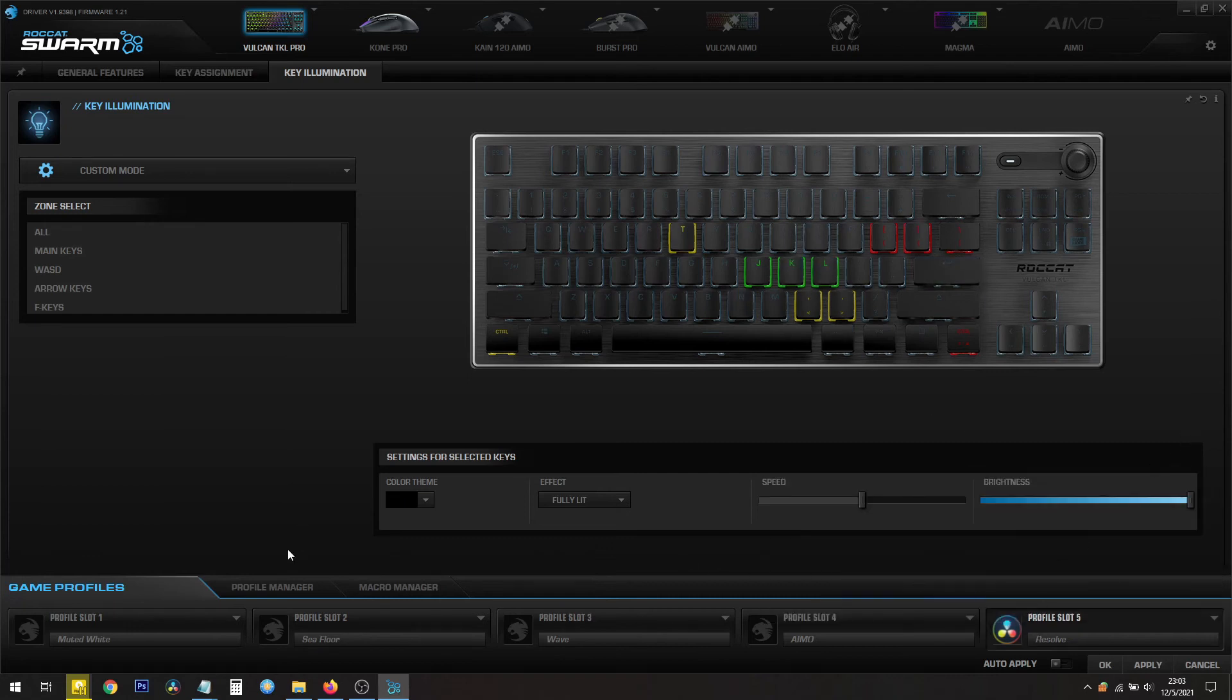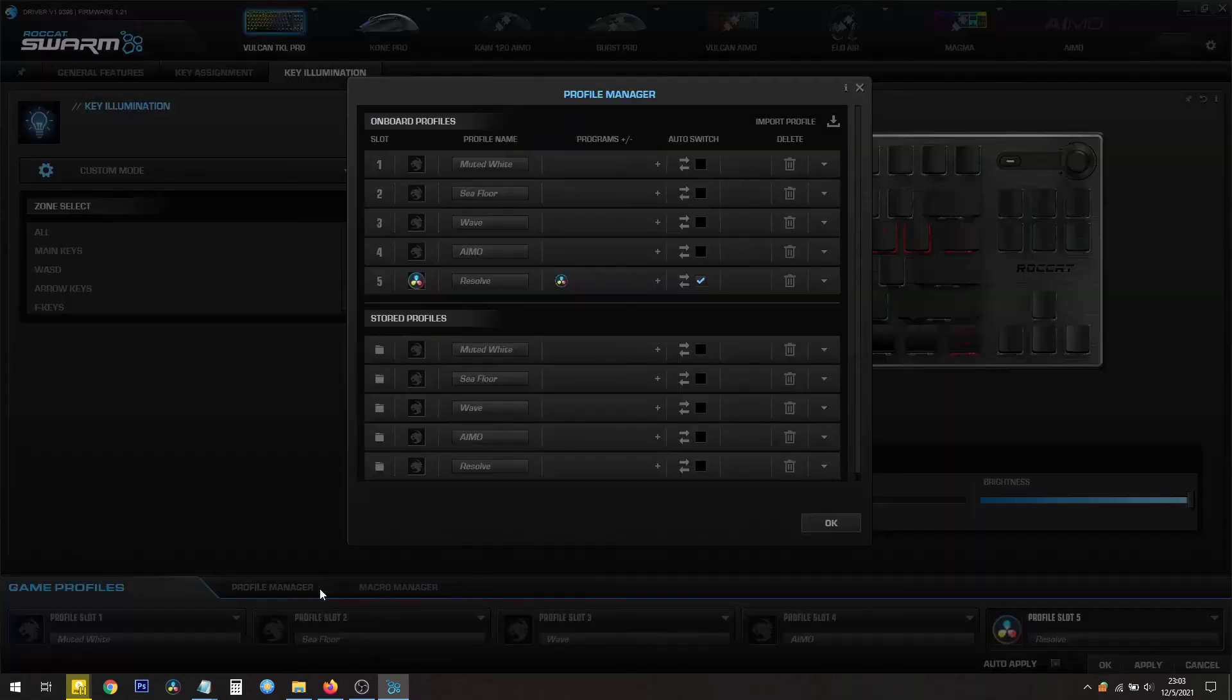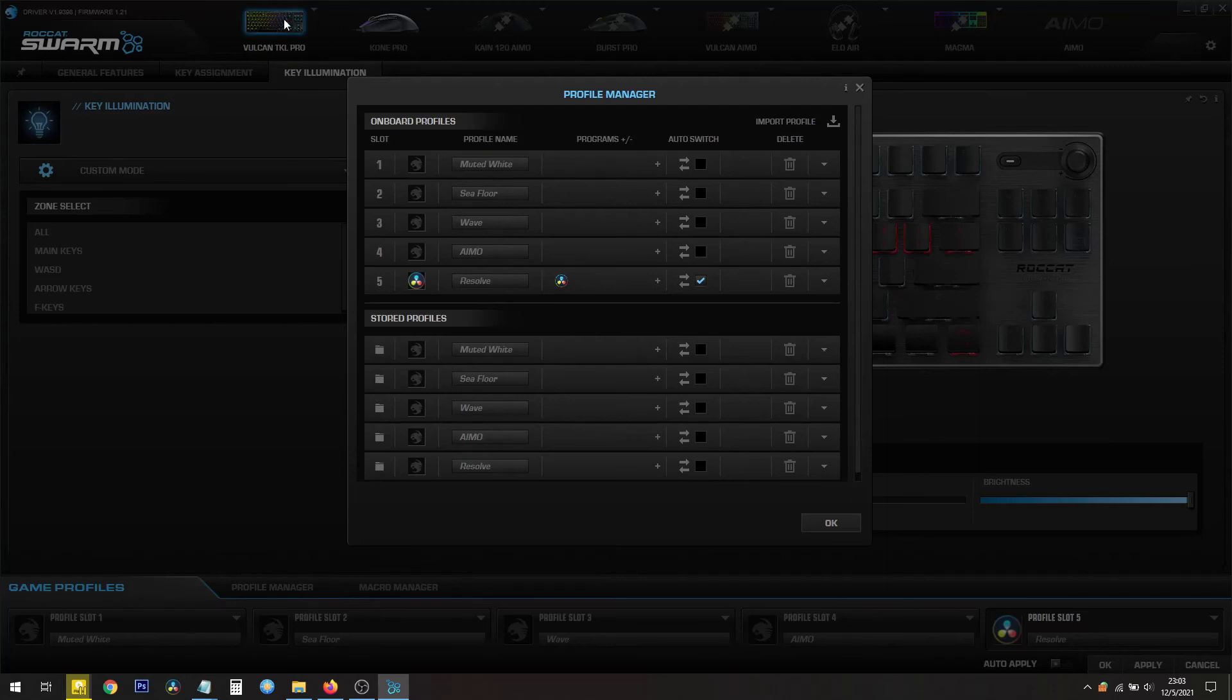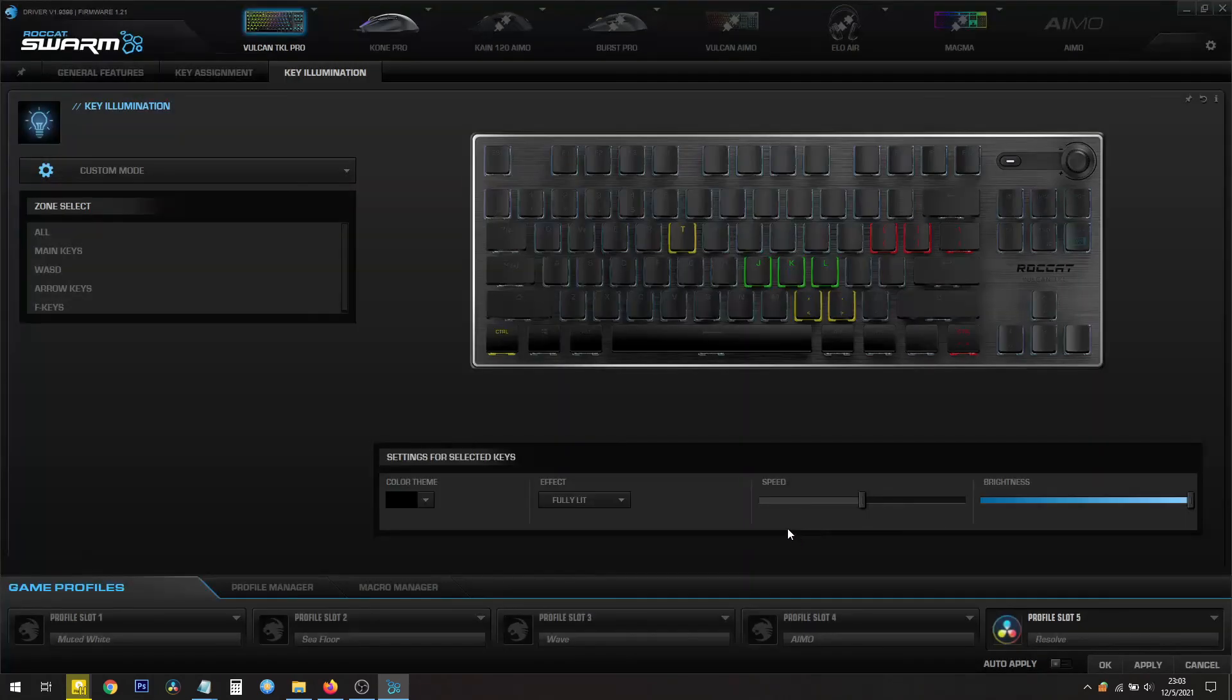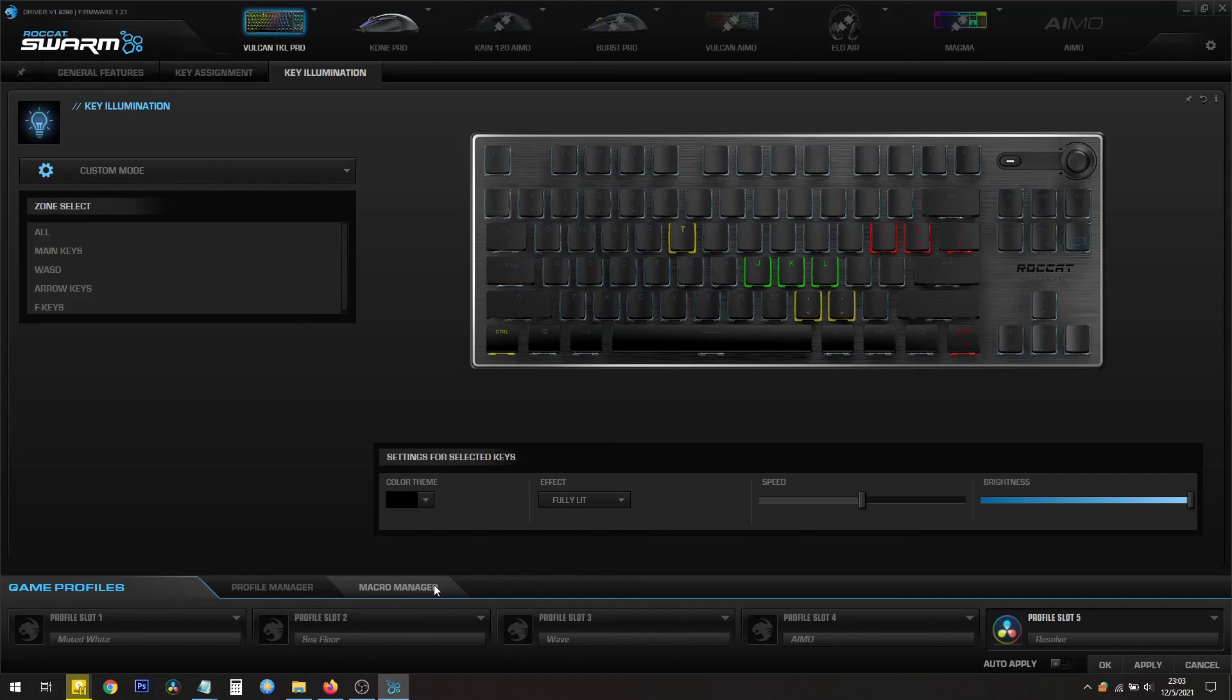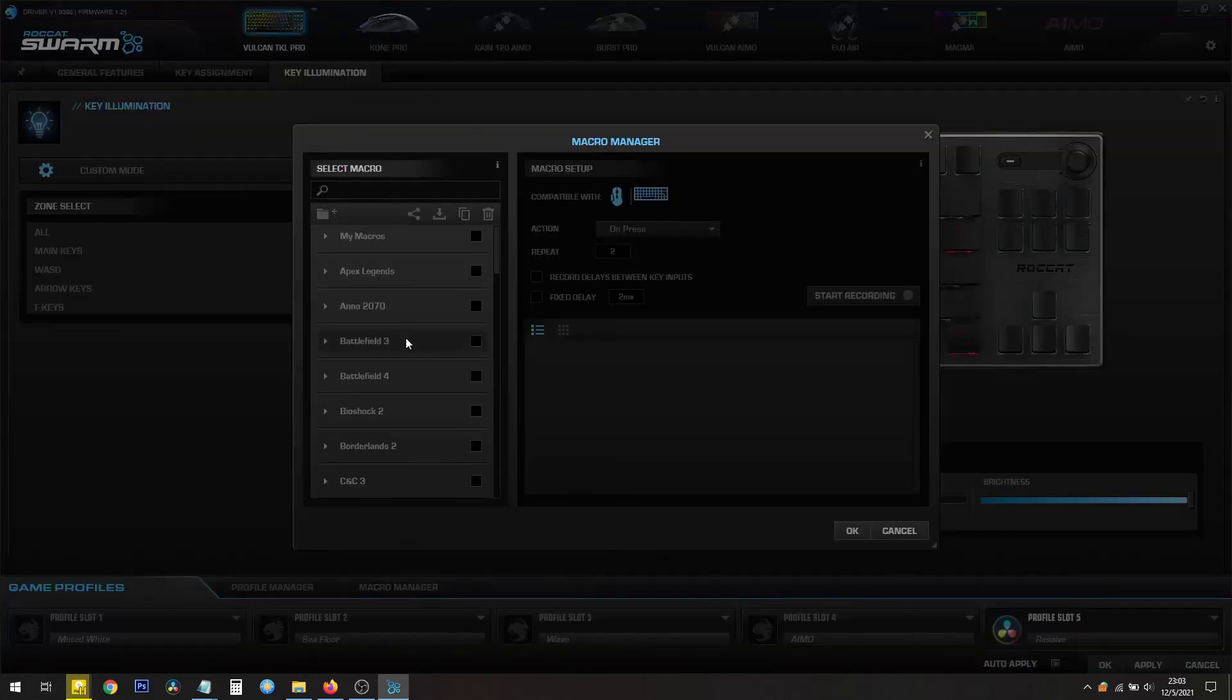You can also use the Profile Manager to manage the profile. This is Onboard Profiles. This Vulkan TKL has memory in there, so you can save these inside the memory. And you have stored profiles that are saved inside the computer. And you have a Macro Manager on this part here.